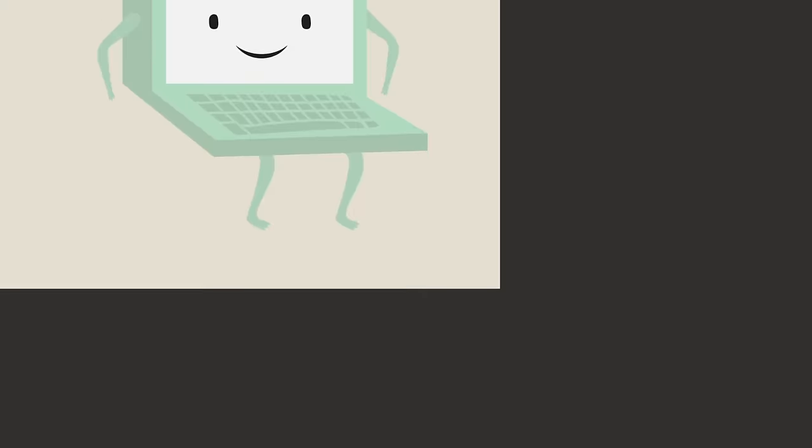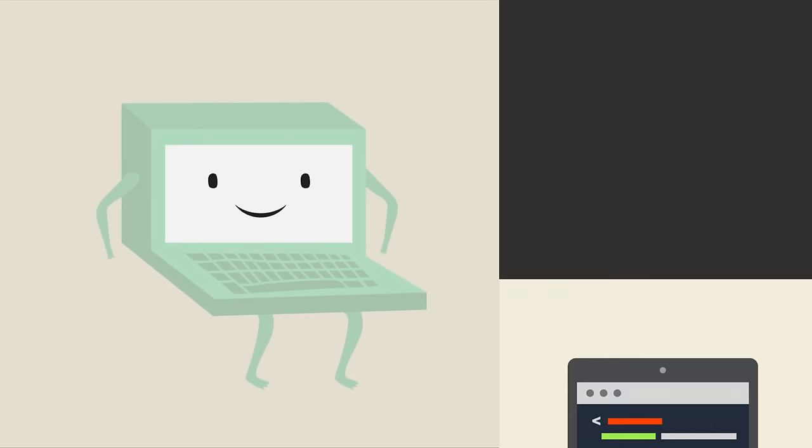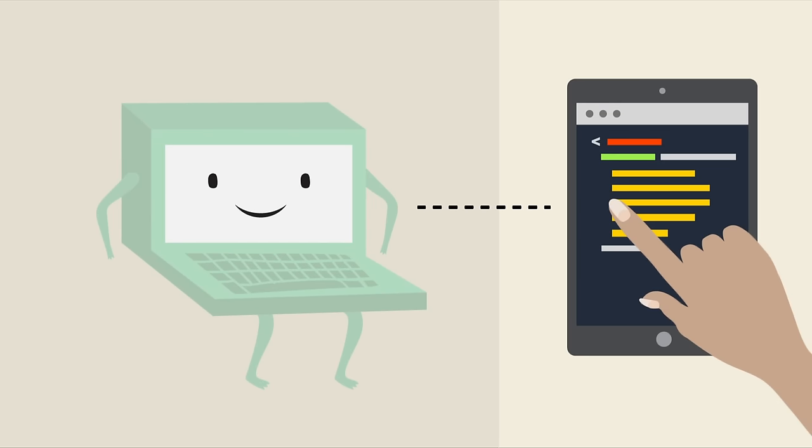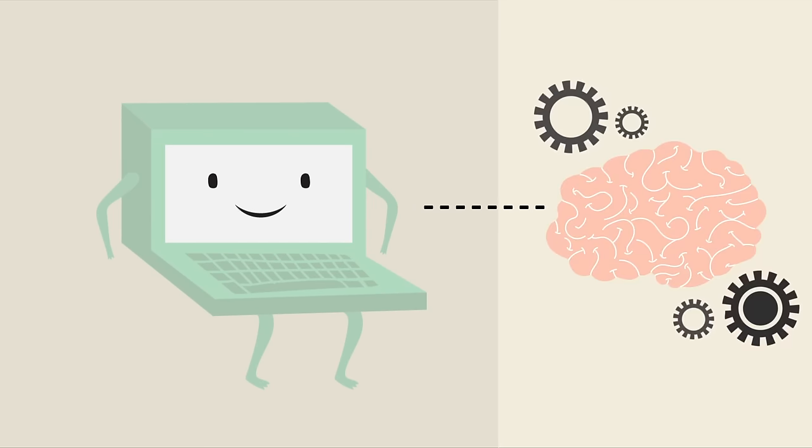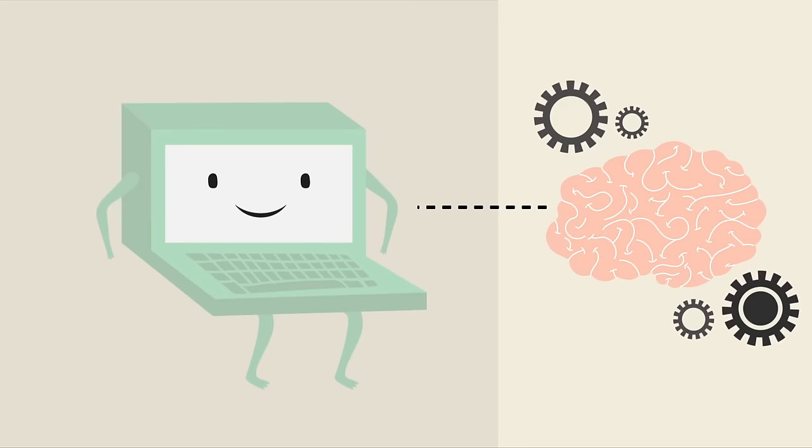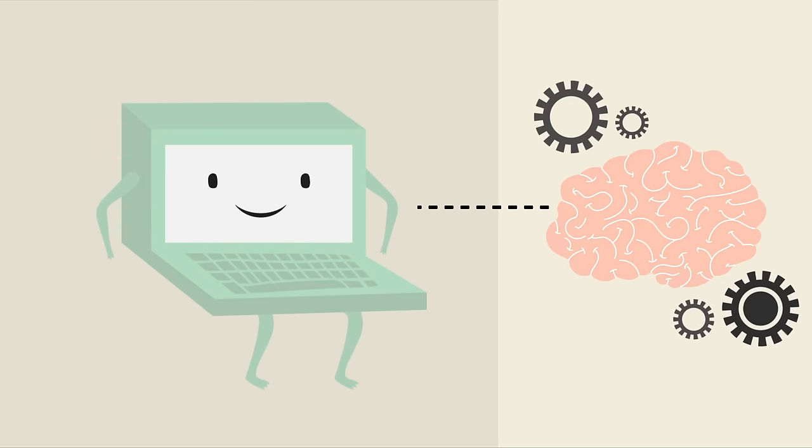In the past, computers could only do what we programmed them to do. But with machine learning, they can behave like humans and gain knowledge based on their past experiences.